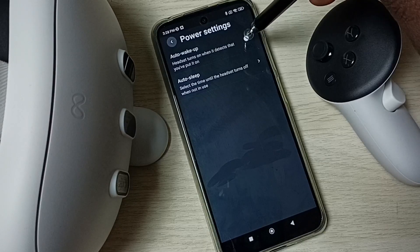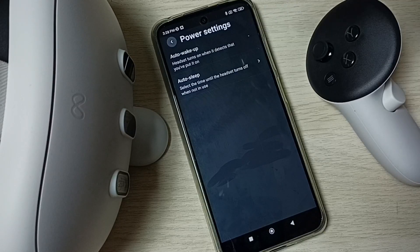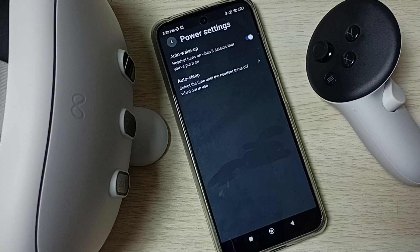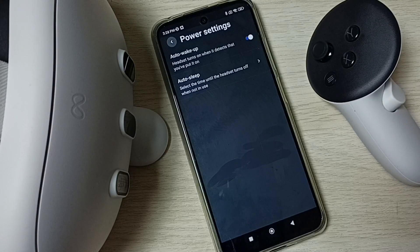If you want to turn on, again tap here and turn on. This way we can turn off or on auto wake up.